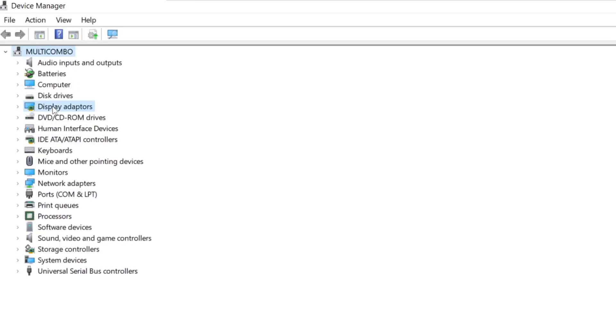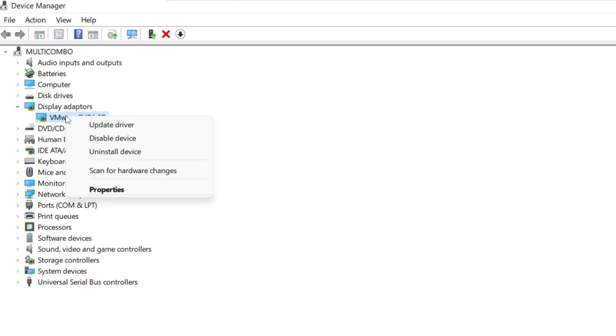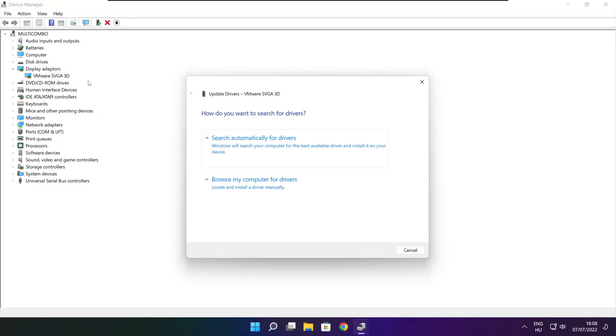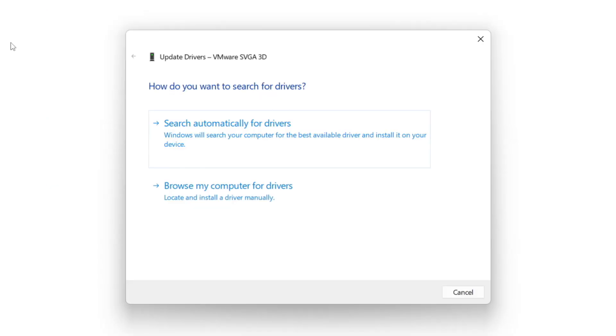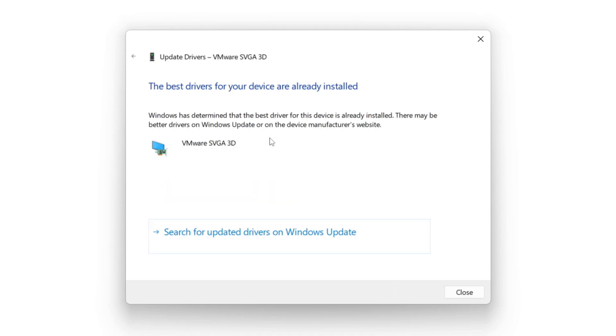Click display adapters. Select your display adapter. Right click and update driver. Search automatically for drivers. Wait. Installation complete and click close.